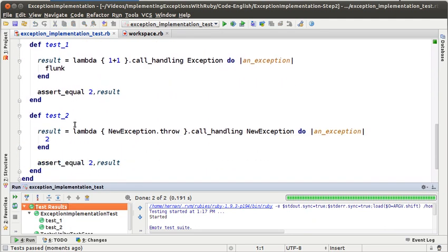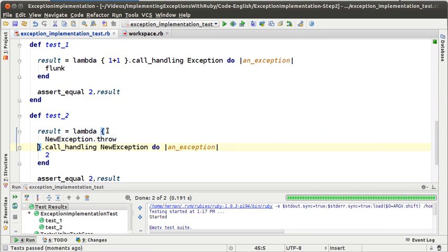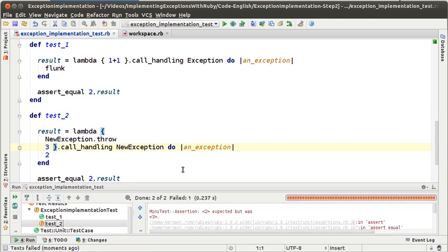So we wrote our second test. It has an error — the problem with this test is that we are not verifying that after sending the message throw, no further message is sent. For example, let's modify this test a little bit and say that after the throw, we return 3. If we run the test, we will see that it is failing. So that's a problem we have right now in our model, but we are not going to solve it here in this episode — that's something we are going to do in the next one.